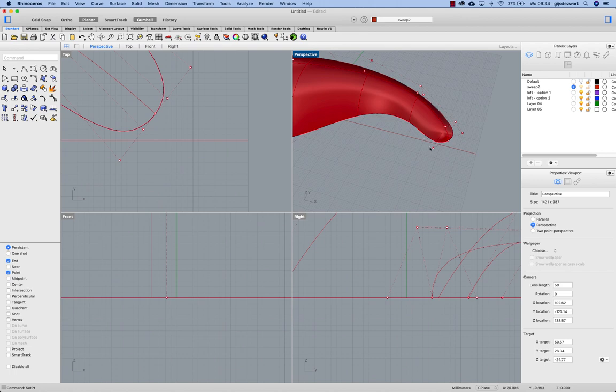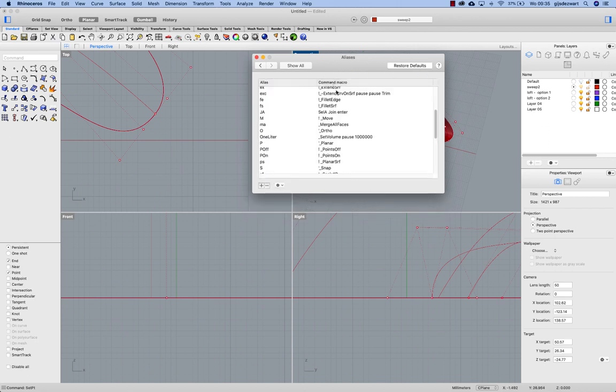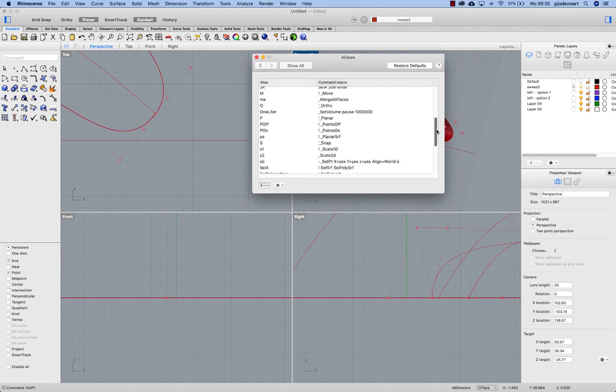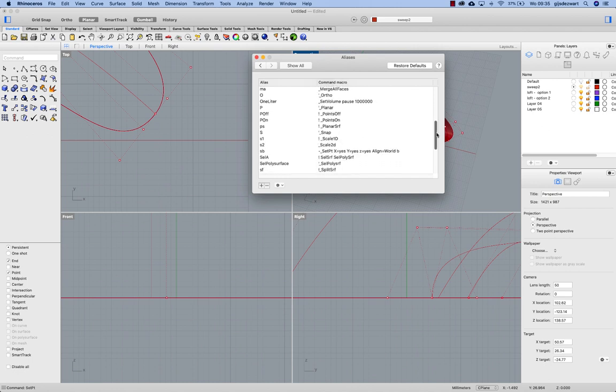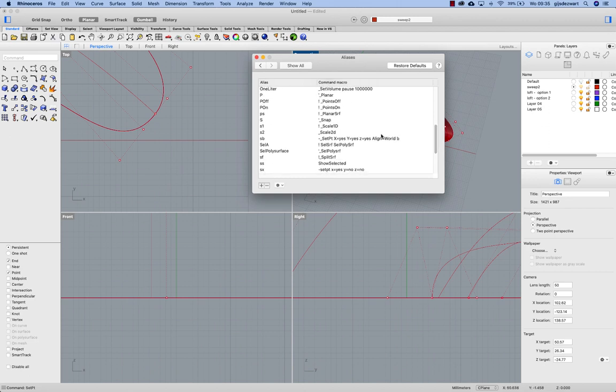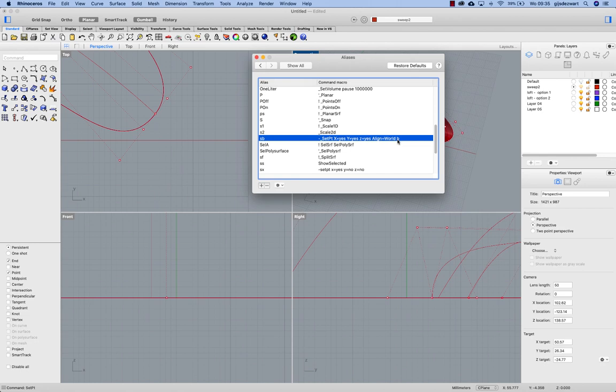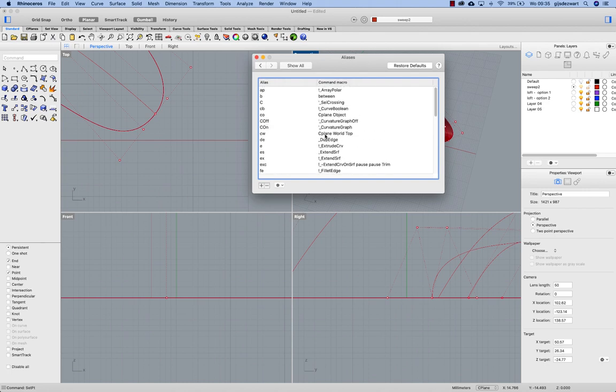Now if you're going to do this a lot of times it makes sense to make a shortcut for it. I've already done that. And you can do that in aliases. So look for aliases. And the correct structure or commands to do this is using dash underscore setpt. X is yes, Y is yes, Z is yes. Align is world. And B for between. And that also means you have to have the shortcut B for between.